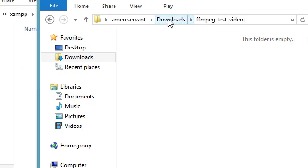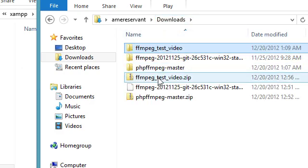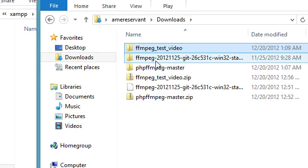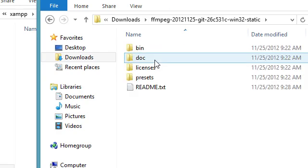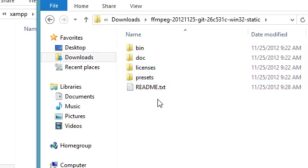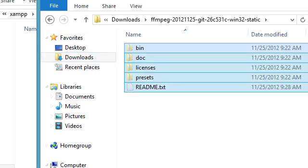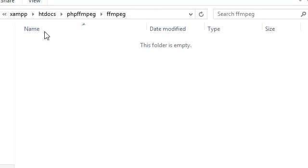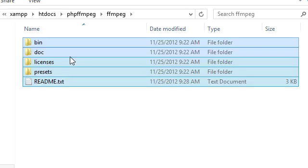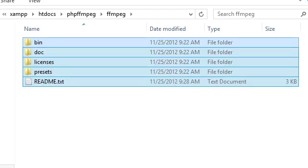Then of course we go back to our downloads one more time. And then wherever we extracted that latest copy of FFmpeg we're going to want to take and copy all of these files. Then we're going to take and paste them here. Now we should be ready to go.